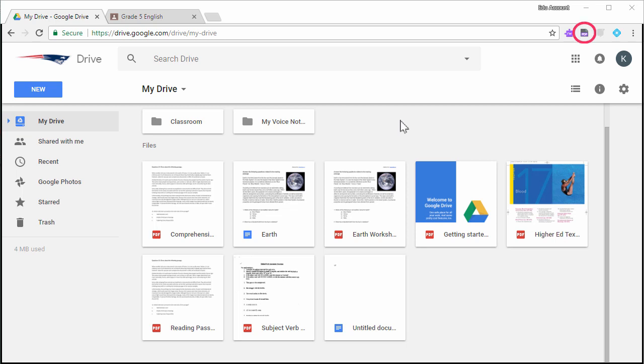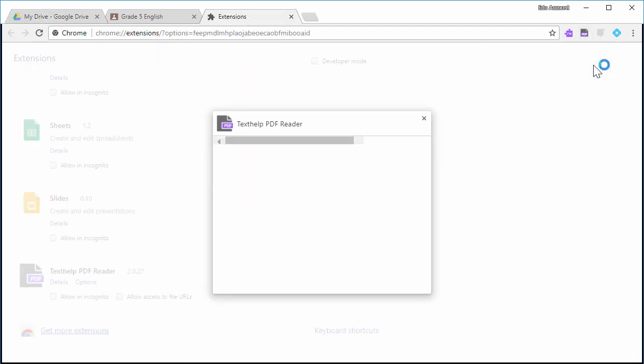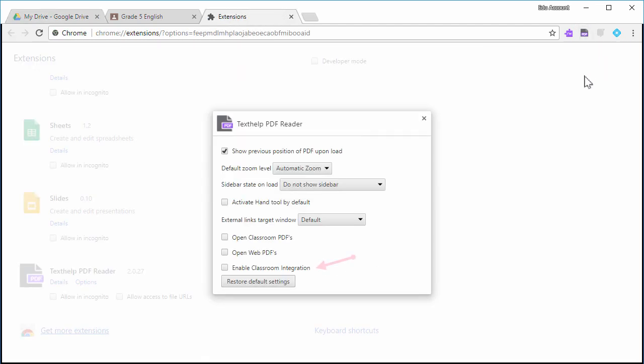Right-click the PDF Reader extension in Chrome and choose Options. Check the boxes for Enable Classroom Integration and Open Classroom PDFs. This should be done for you and also for your students.